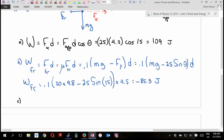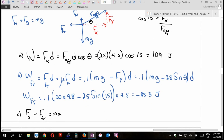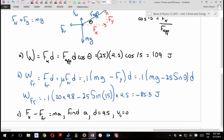We know the applied force component forward and the friction force backward, so Fx − friction = Ma. From that we can find acceleration, then use kinematics with d = 4.5 m starting from rest to find the final velocity.